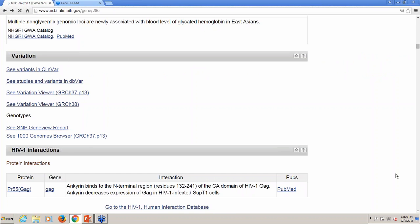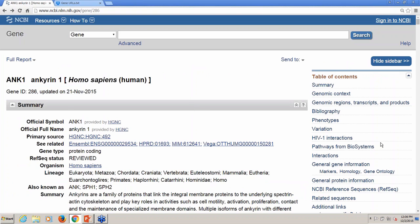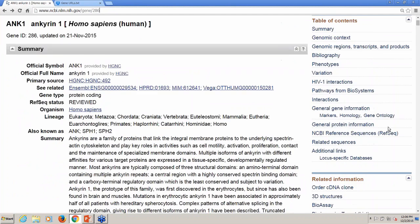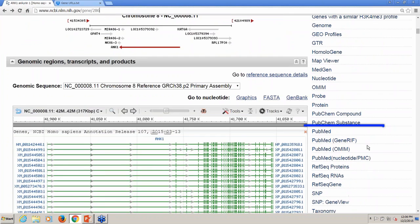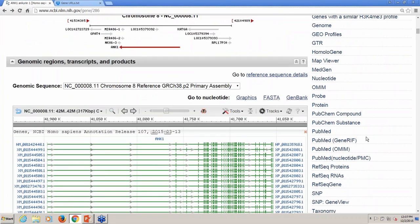Going back to the gene record for ANC1 in Homo sapiens, these links under related information from the gene database to PubMed will lead you to highly relevant literature about the gene. And this is the main point I want to make today: using the gene database to link back to PubMed will retrieve the most relevant current articles referenced in PubMed about a gene.